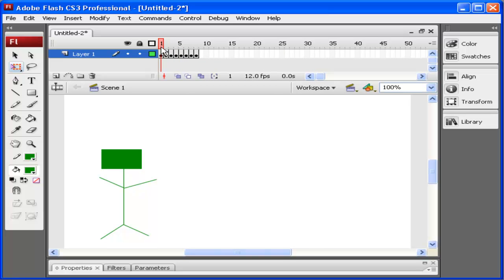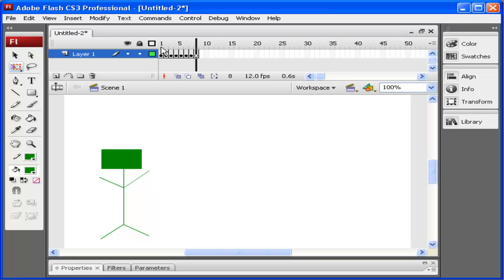And now, if I hit the space bar, oops, sorry, enter - if you press enter on the keyboard, you can see my animation lasts even longer. Go ahead and experiment creating a frame-by-frame animation.